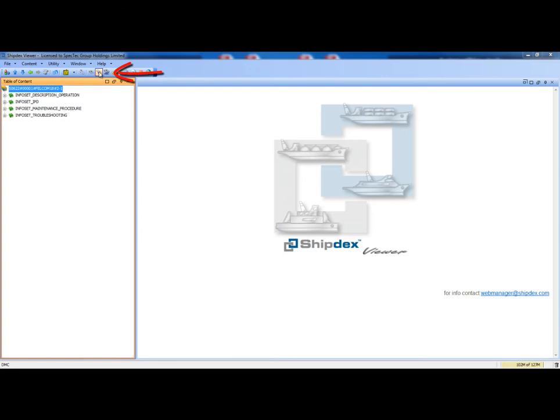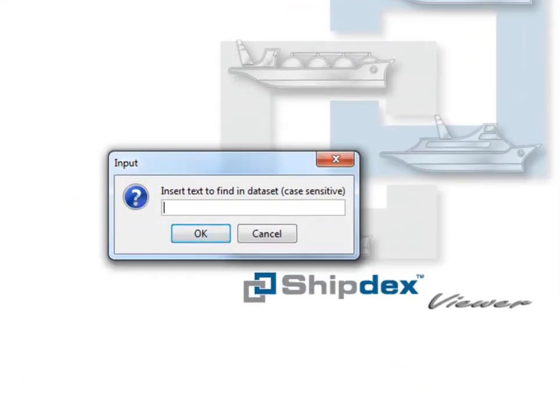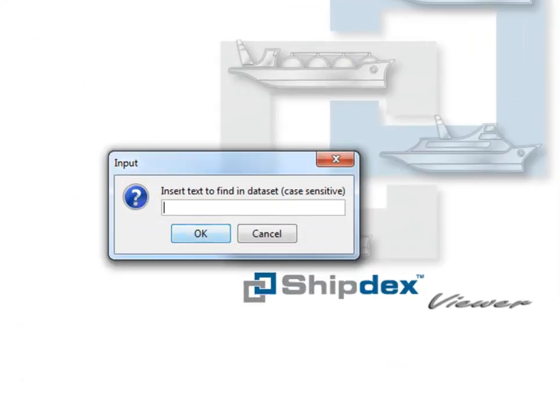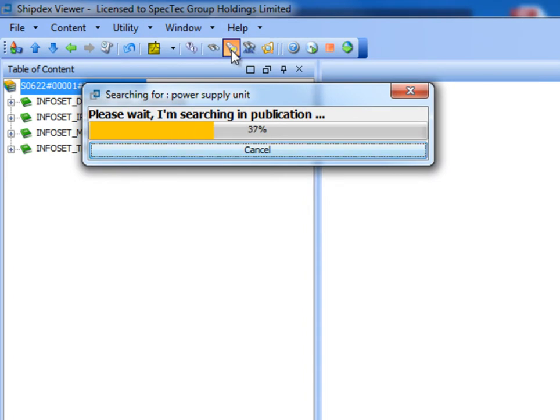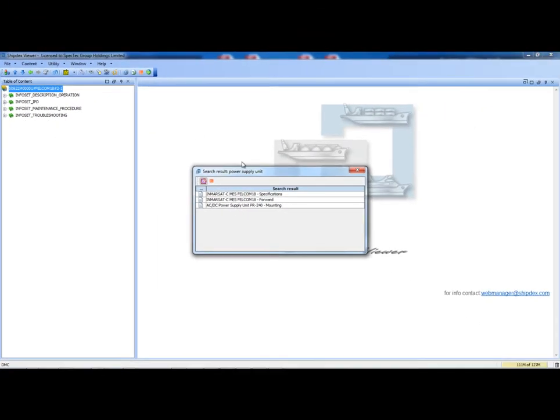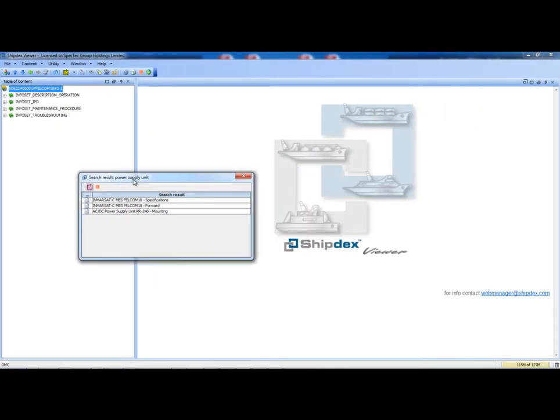Another possibility is to search a word or a sentence in the whole data set. In this case we are searching all the data modules with the words power supply unit. Once again, we obtain a list of data modules that we can open as usual.